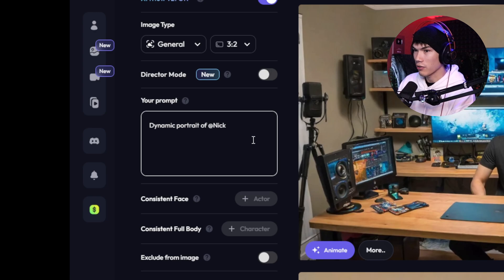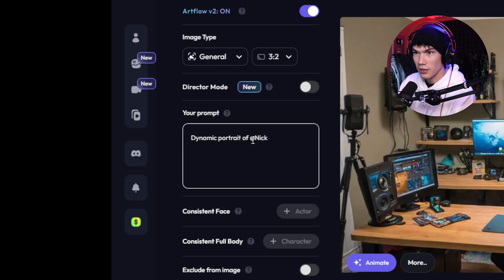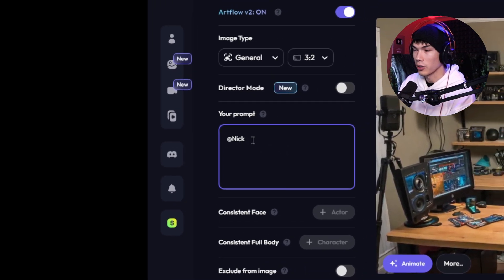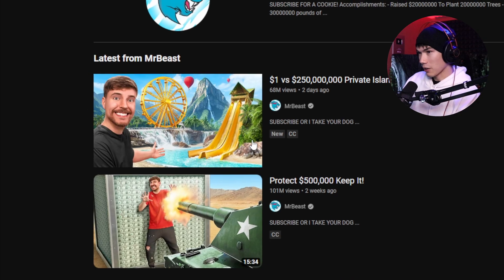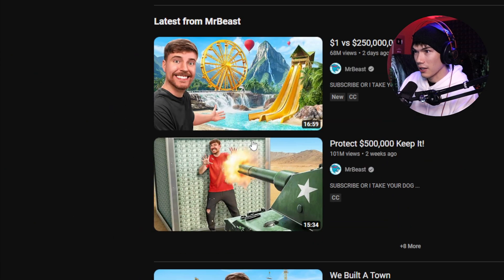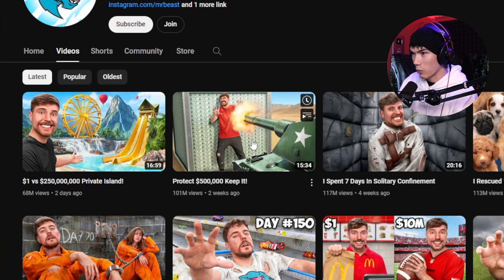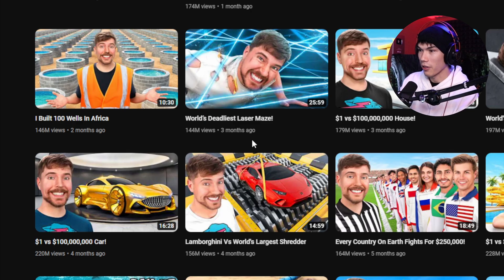Now that we have our AI trained on ourselves, we want to try messing with some prompts. Let's adjust this prompt. I think one of the best use cases for something like this is YouTube thumbnails. So we're going to pull up a Mr. Beast thumbnail and just copy it — let's do this one with the lasers. I'm going to show you a little trick where we can use ChatGPT to describe the thumbnail that we have.